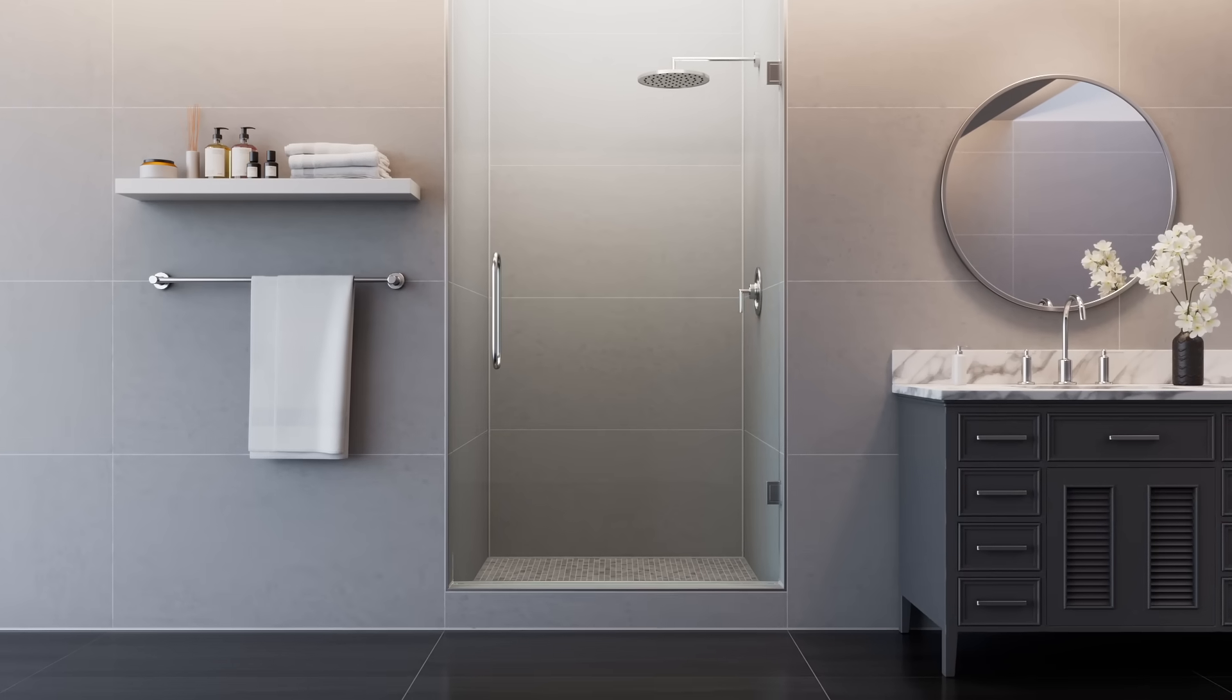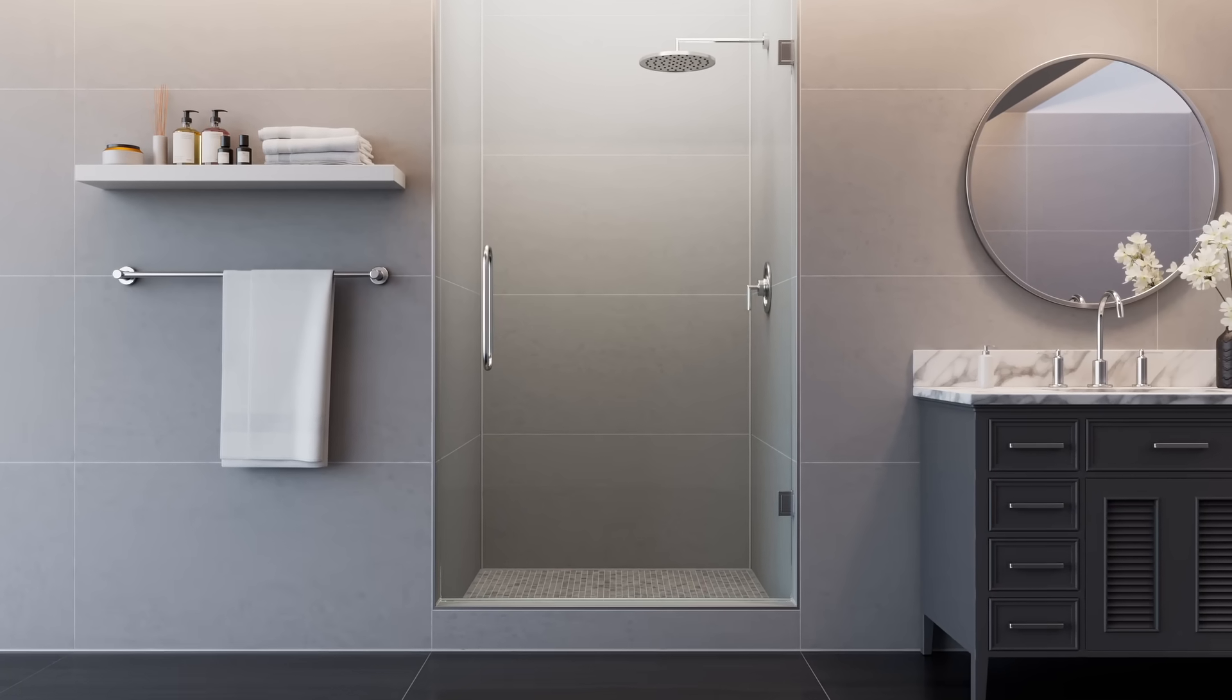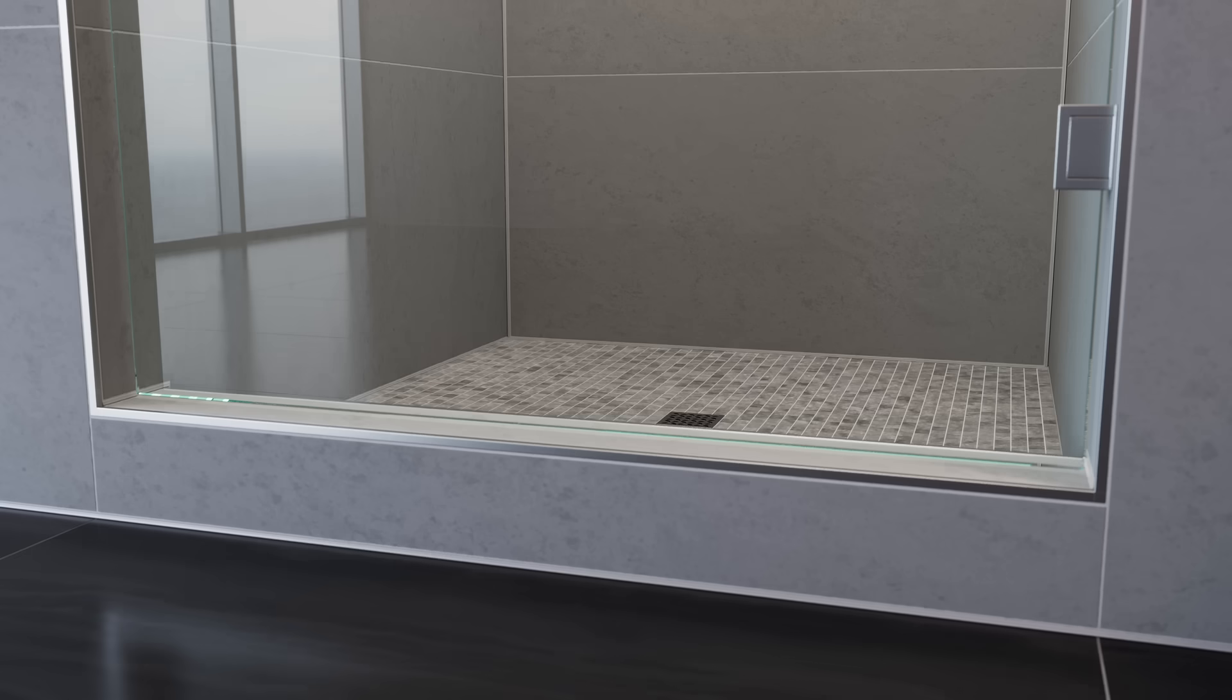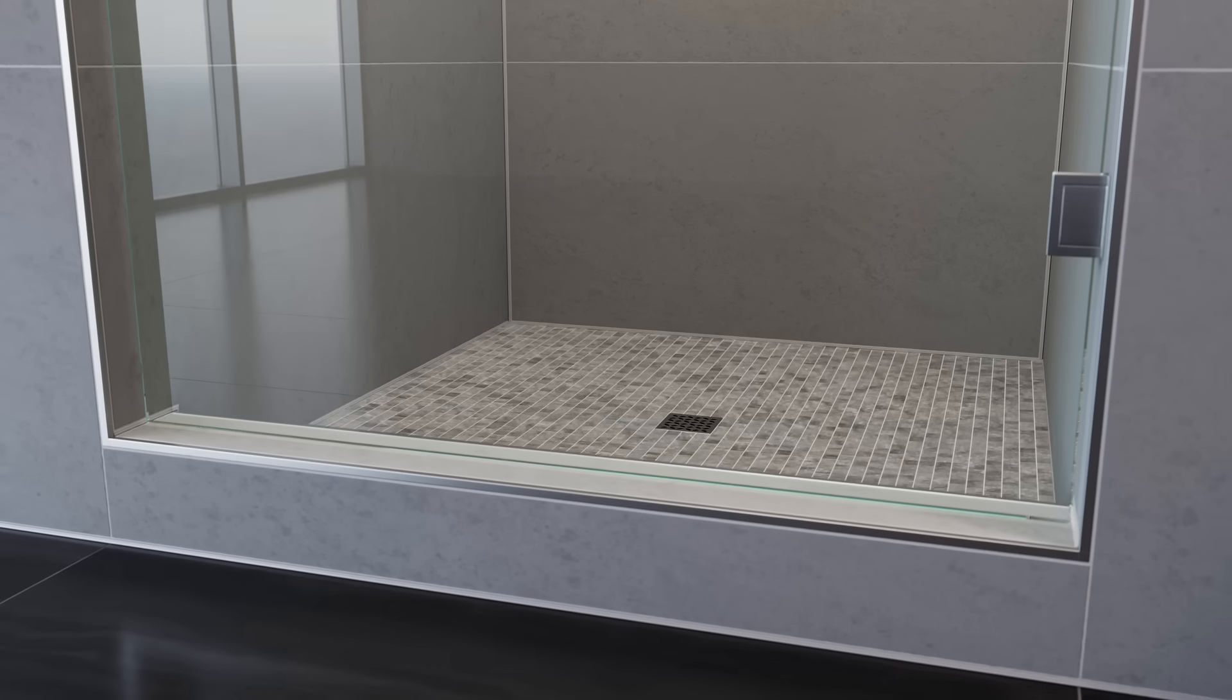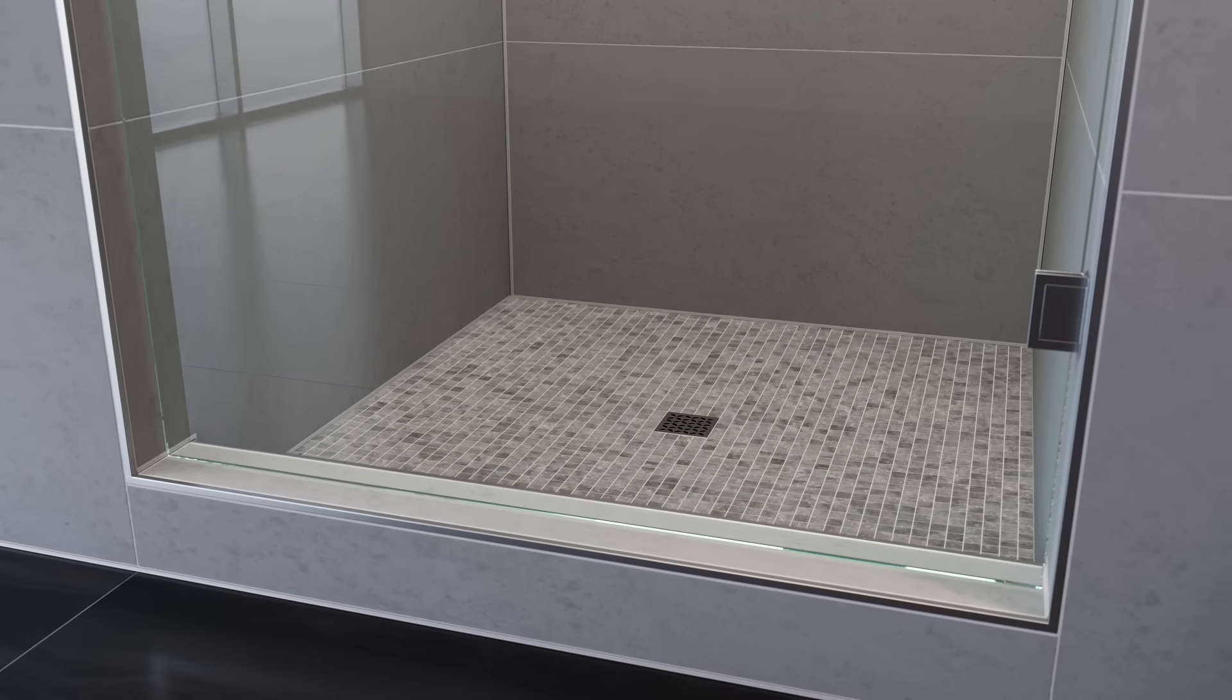The Schluter shower system is an integrated family of products that together form a fully bonded watertight assembly for tiled showers.